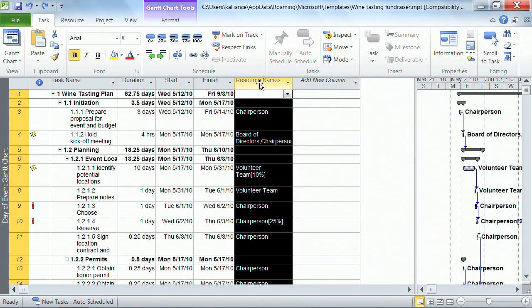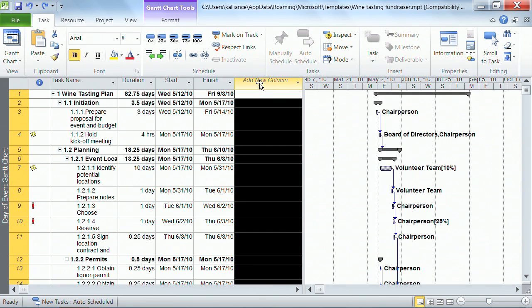If I clicked on Resource Name and I was doing something and then I hit, yikes, hit the delete key on my keyboard, the Resource Name column just disappeared.